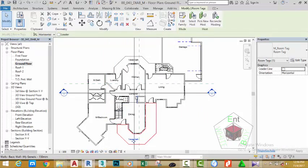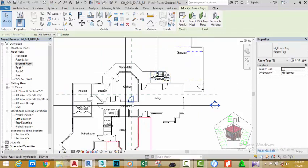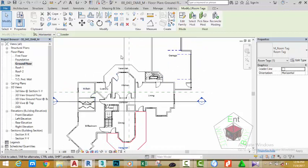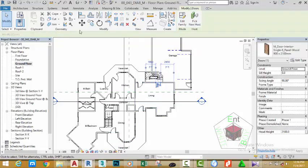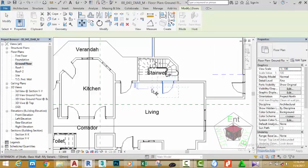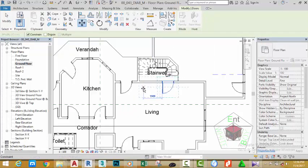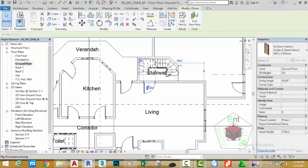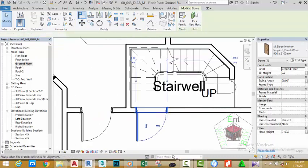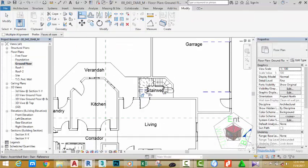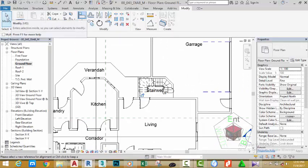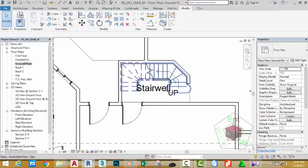The tags have been placed in this view. Next we need to bring some family into this project. Select this door and move it to the left using the Move command. Go to the Modify button, select the Align command, click the face of this wall and the edge of this door to move the door in that direction. Click the Modify button.